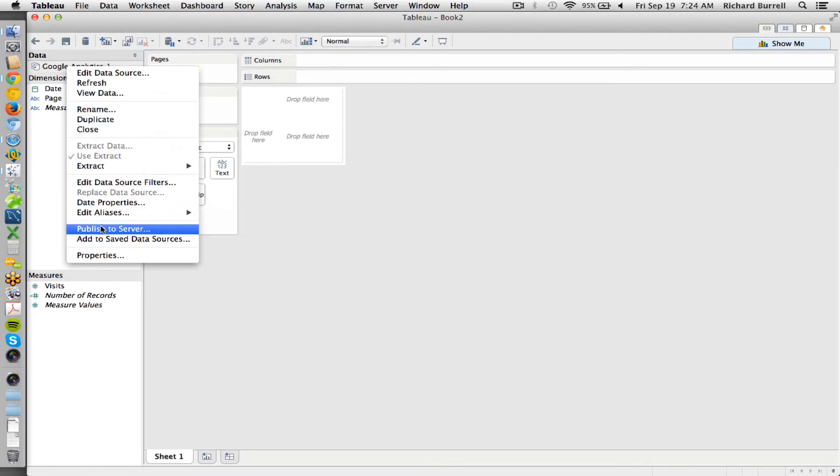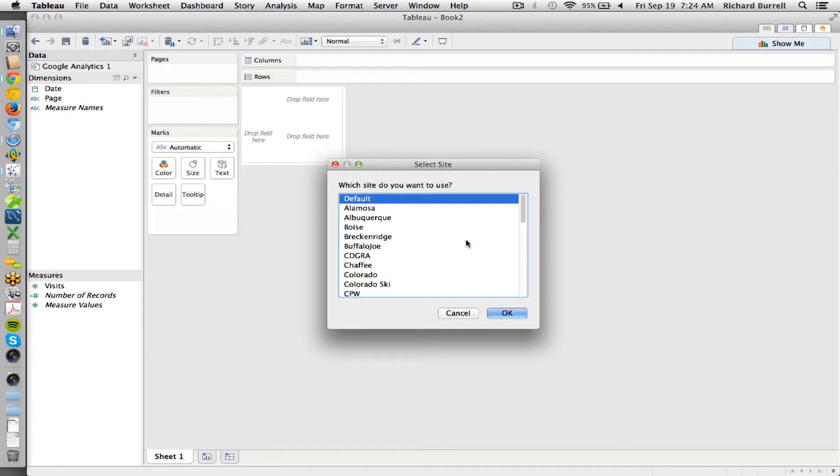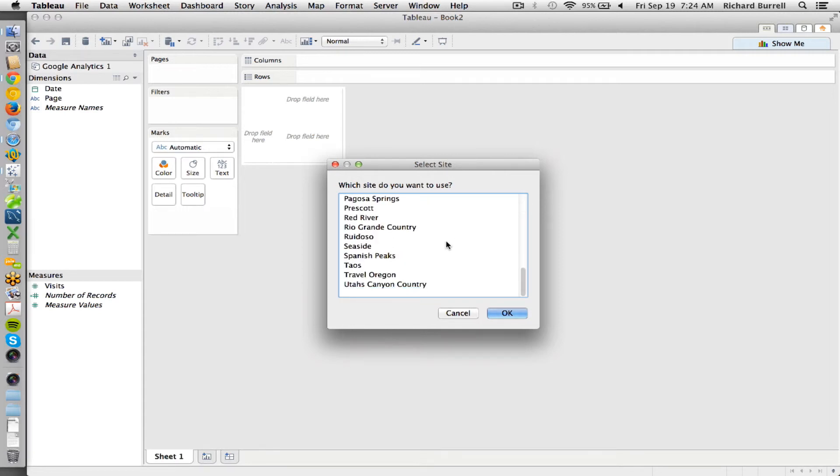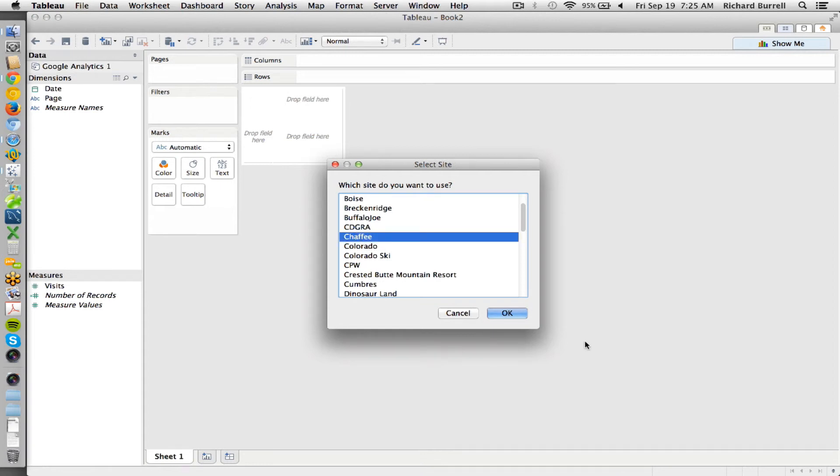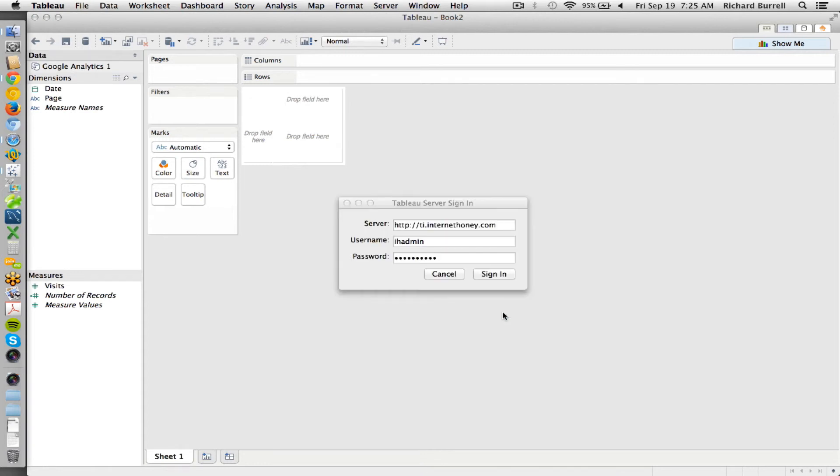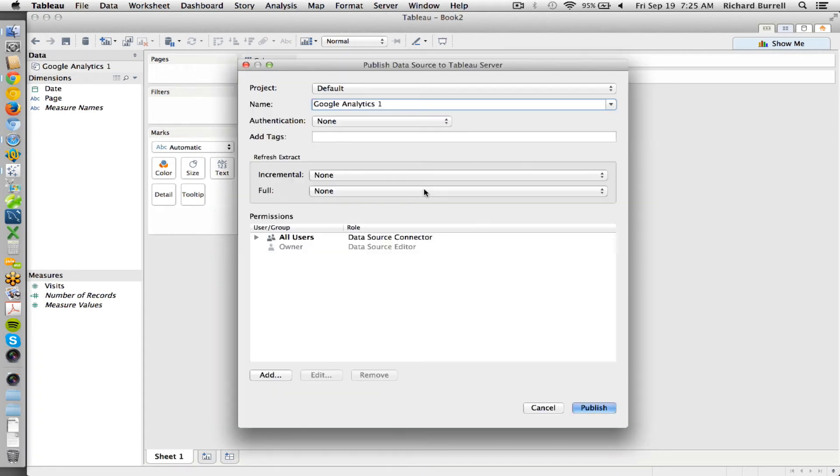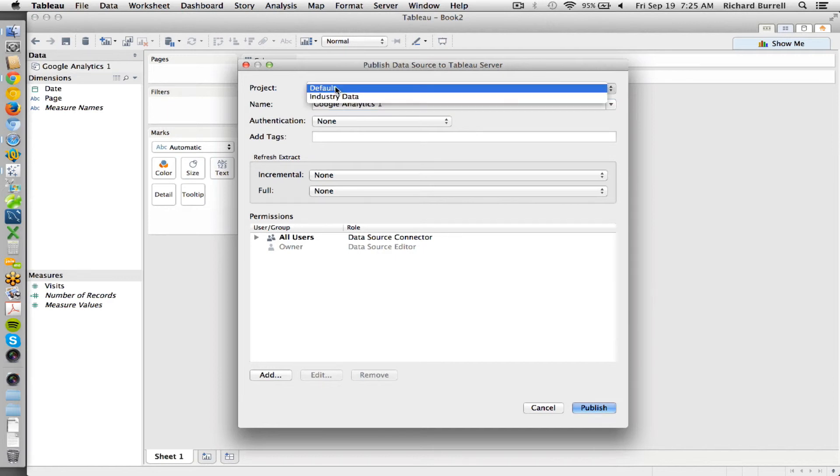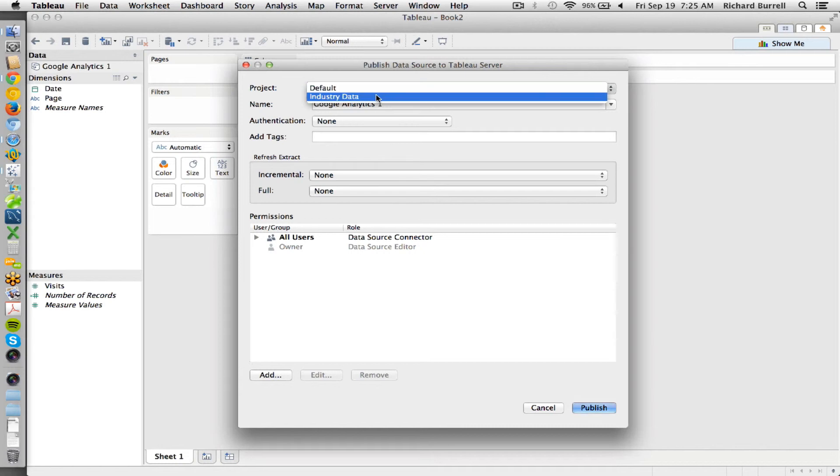And if I'm going to publish it to the server, I'll need to log into the server. You probably will only have one of these available to you for the site. You may or may not give it a project name.